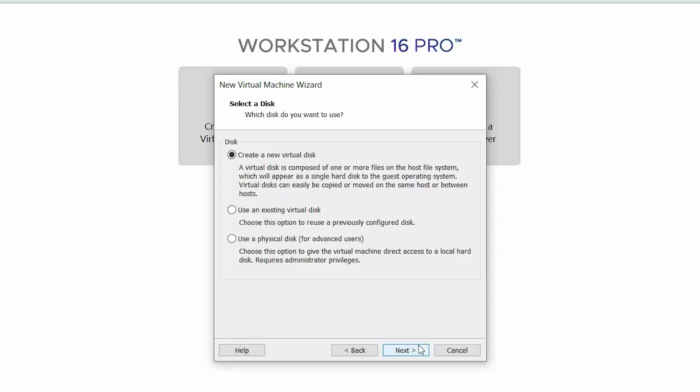On the Select a Disk page, select Create a New Virtual Disk and click Next.